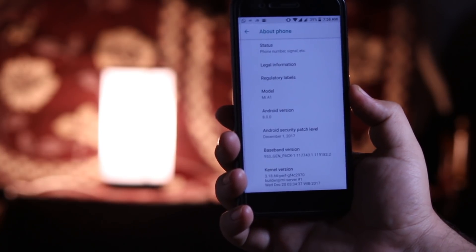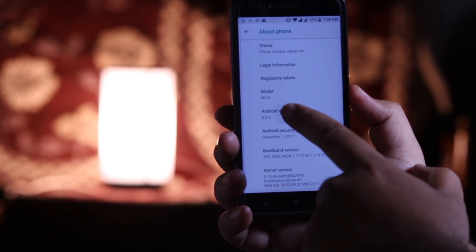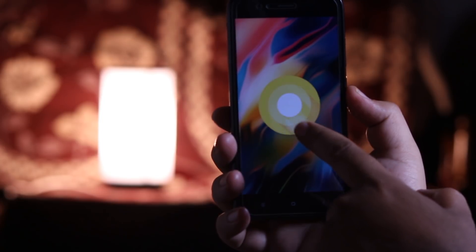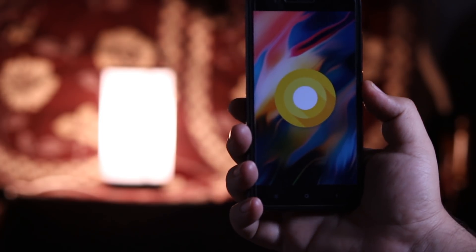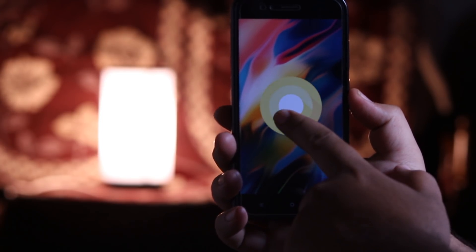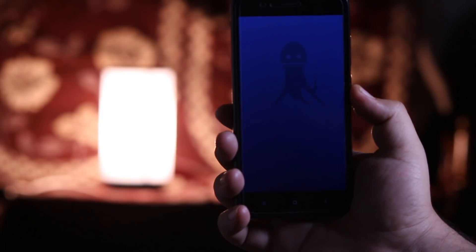Now tap on Android version a few times. It will activate the Android Oreo Easter egg. If you long press it, it will activate the Android octopus.